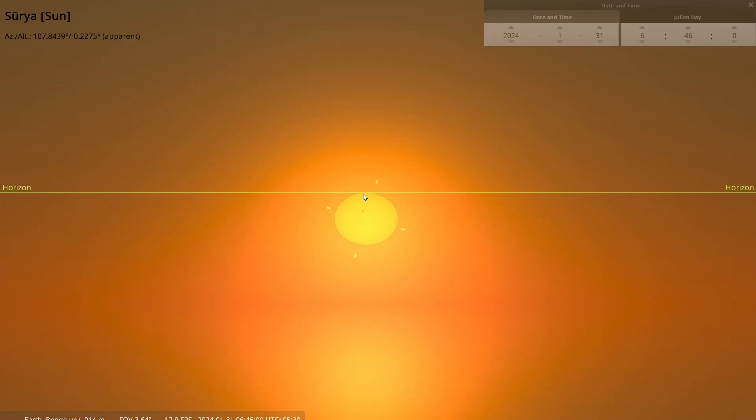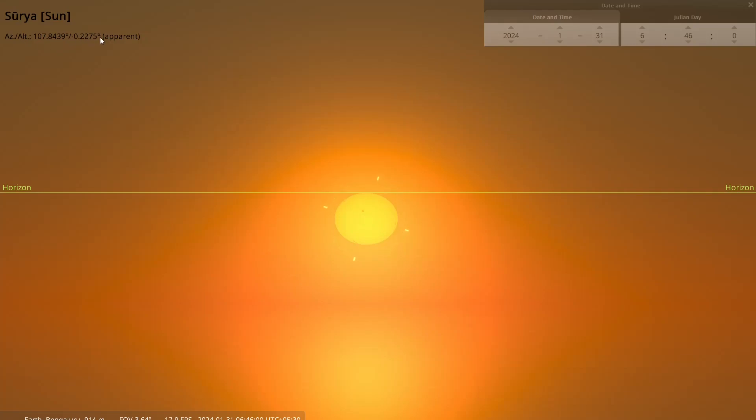But astronomically speaking, this is a little bit problematic to detect and determine because the only astronomical coordinate that we can use to determine rising and setting is the horizontal coordinate system. And that is azimuth altitude, specifically altitude, which I am showing here. And that is minus 0.2275 degrees. It's not zero. It's minus 0.2275 degrees.